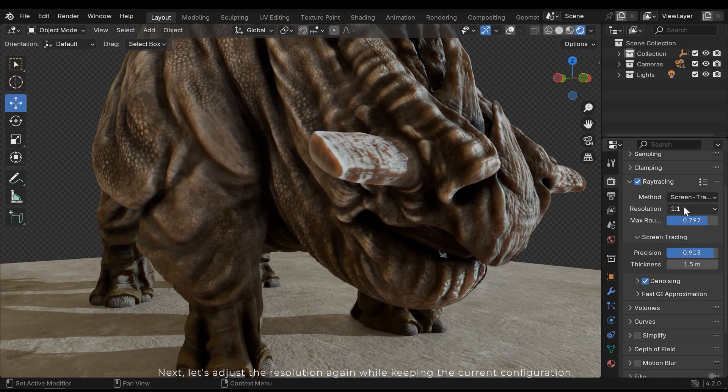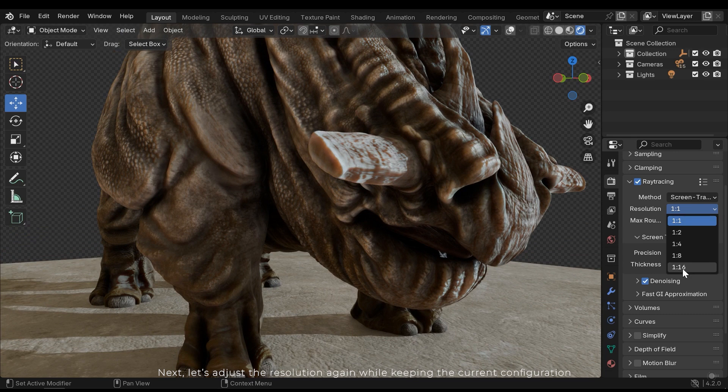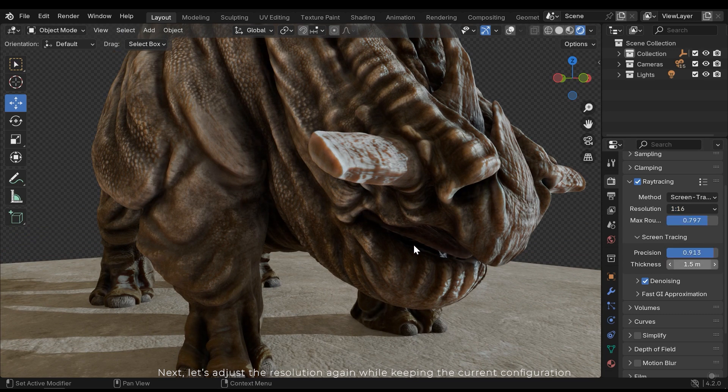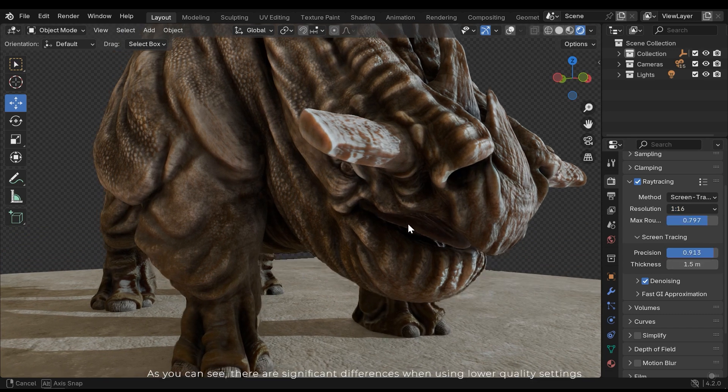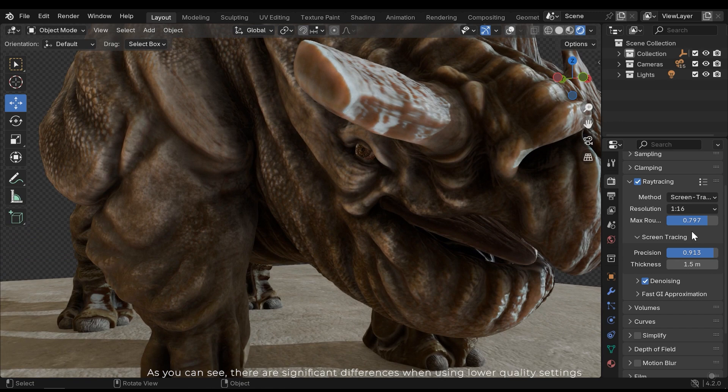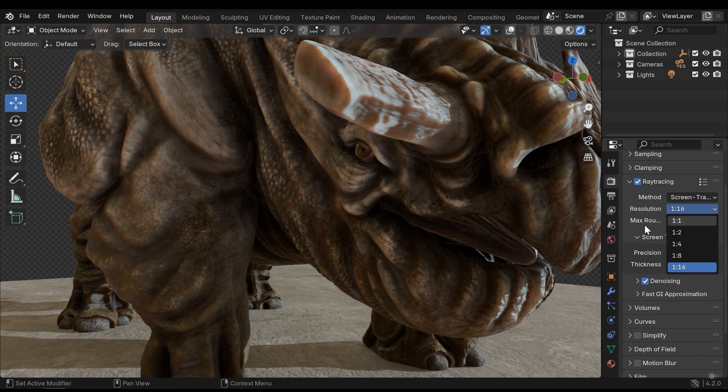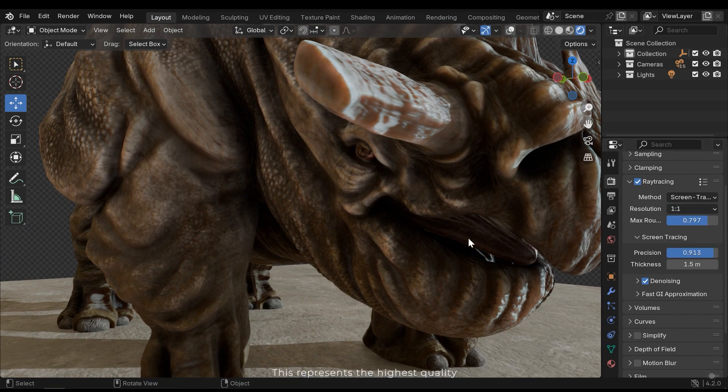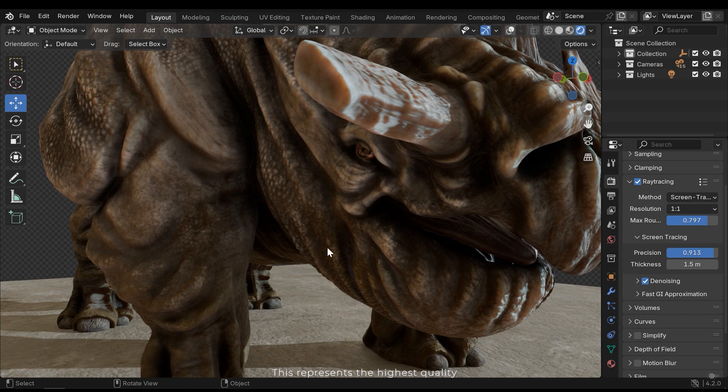Now let's adjust the resolution again while keeping the current configuration. As you can see, there are significant differences when using lower quality settings. This represents the higher quality.